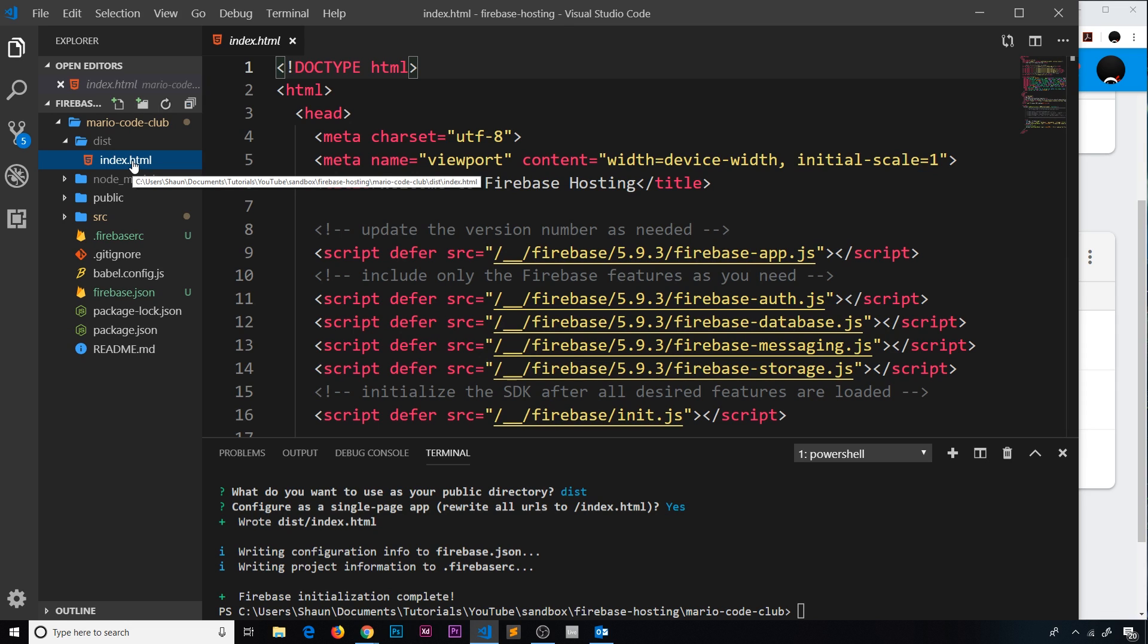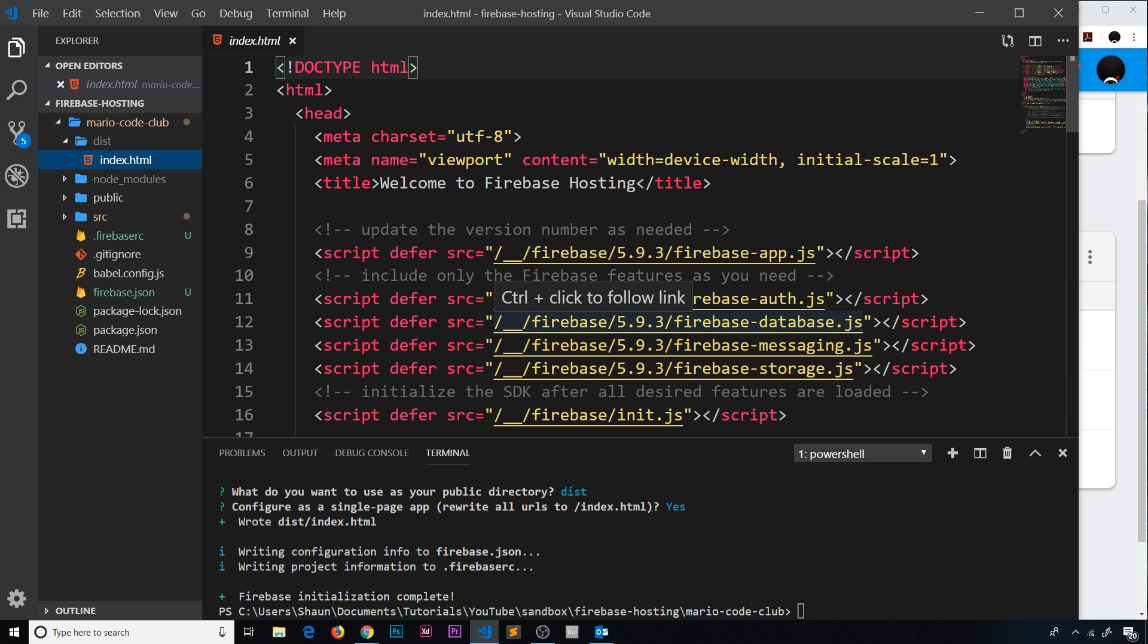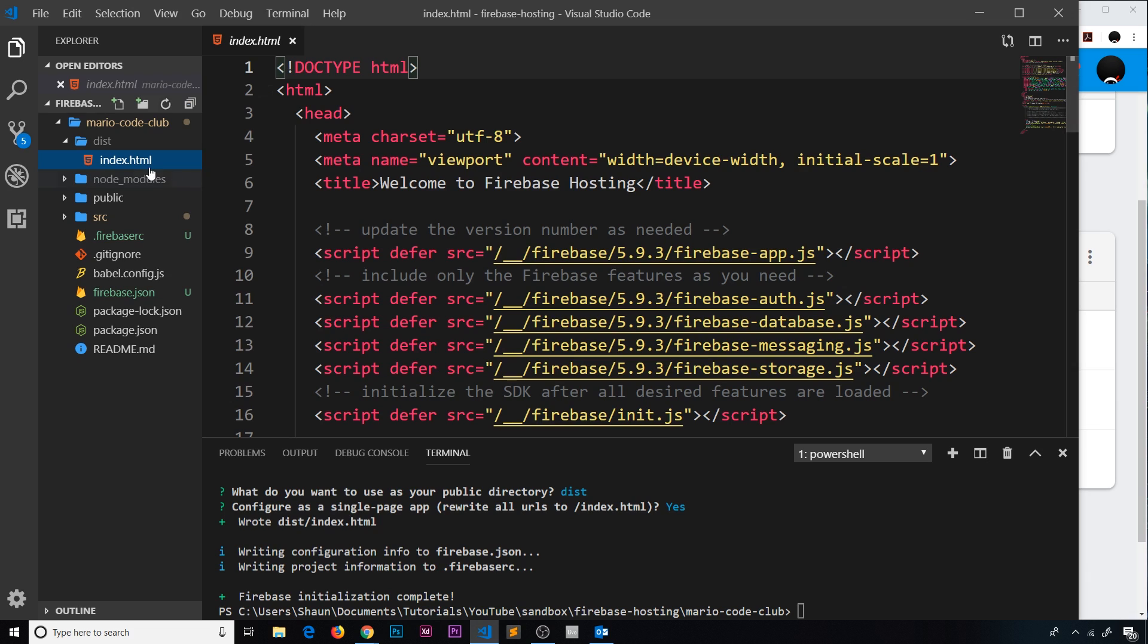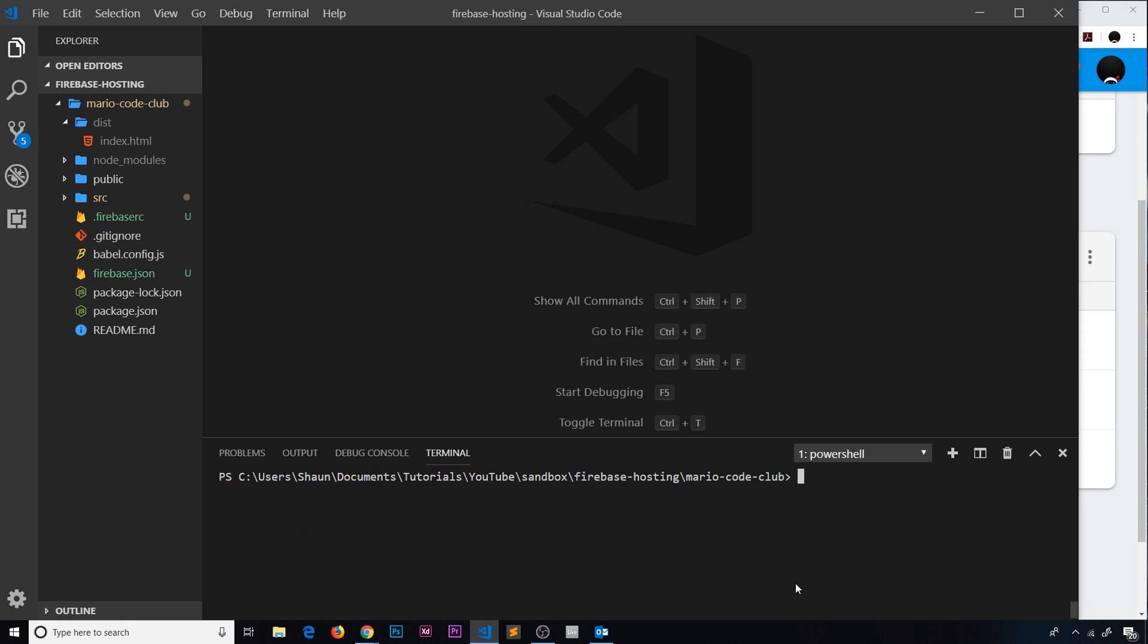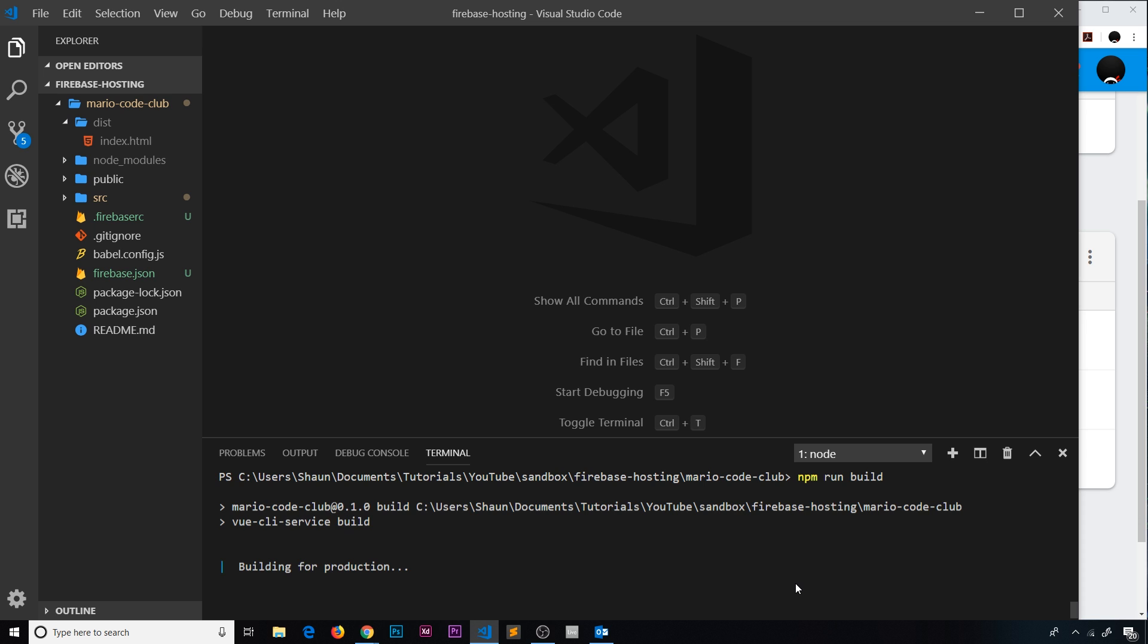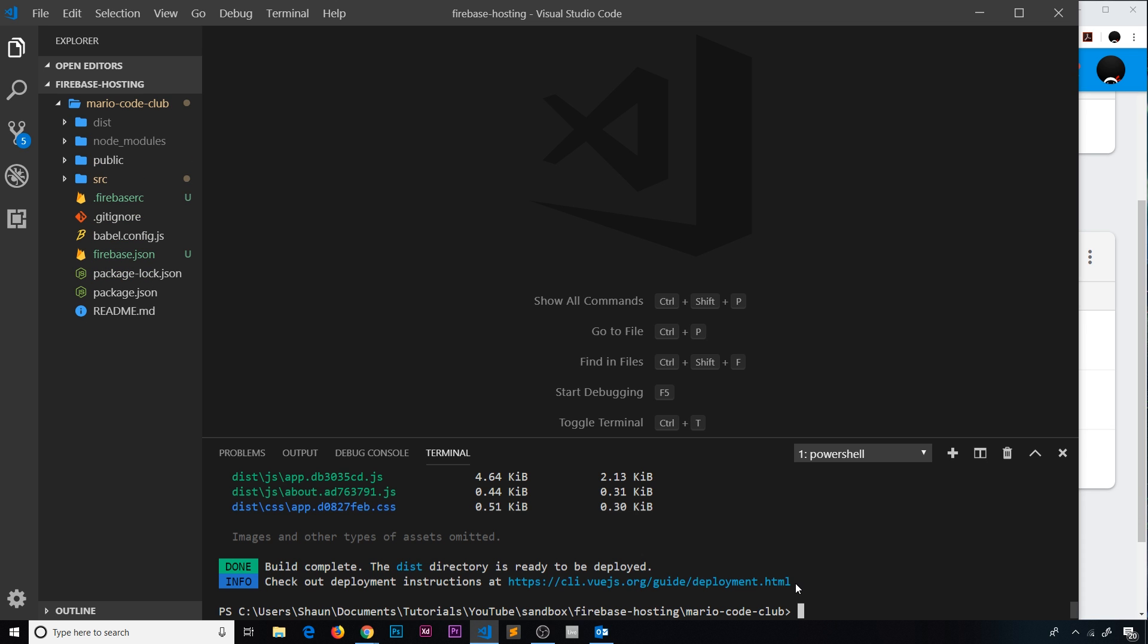This is the dummy index page. We don't want to deploy this. We now want to build our Vue application so that all the files go inside this dist folder and then we want to deploy it. I'm just going to say 'clear' to give us a bit of room, then I'm going to say 'npm run build'. This is what we use to build our Vue application. That's just going to take a few seconds to do.